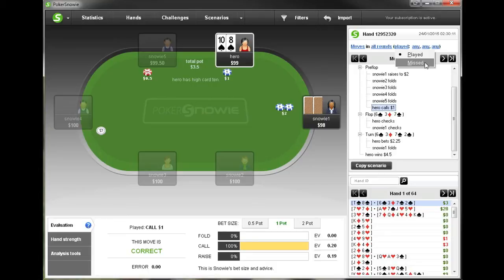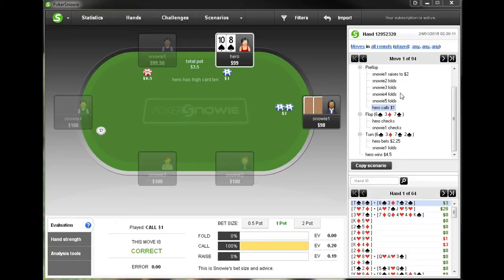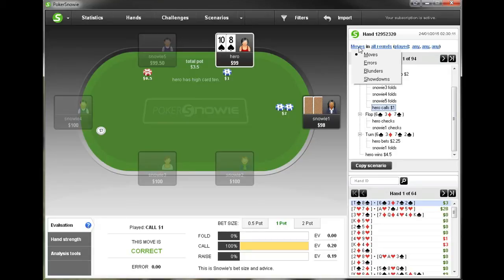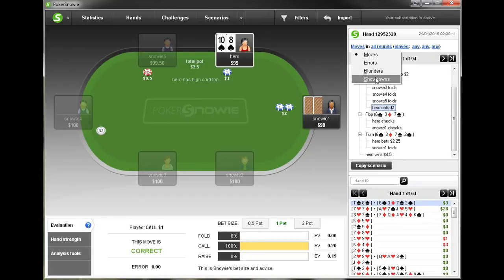If I fold, then the raise will be considered a miss, so that will come up as another option I could have taken in that spot. If we want to change the main category of spots we are browsing, we just go back and click on 'moves,' and again we can choose errors, blunders, or showdowns.